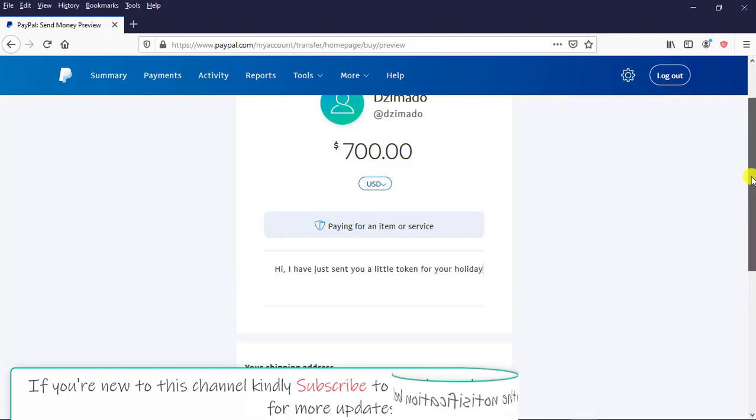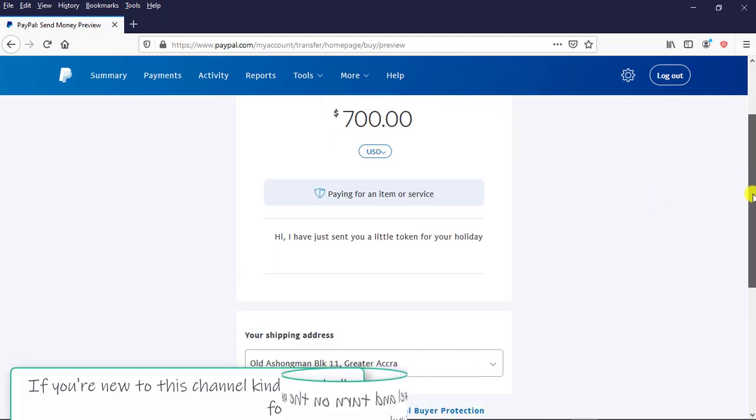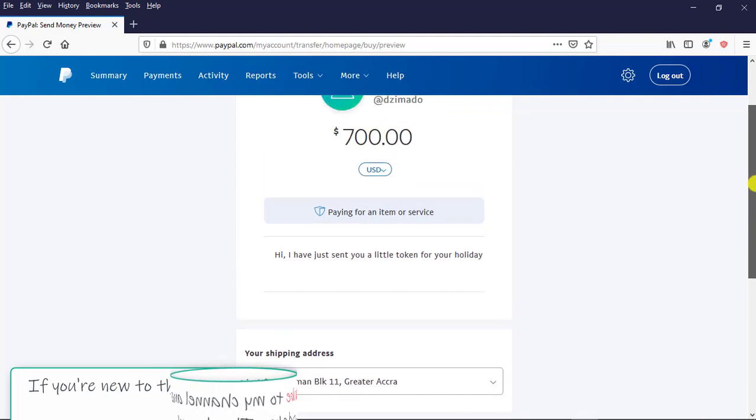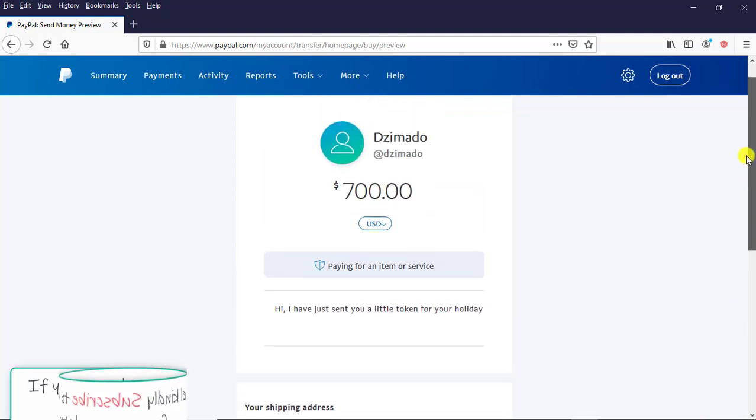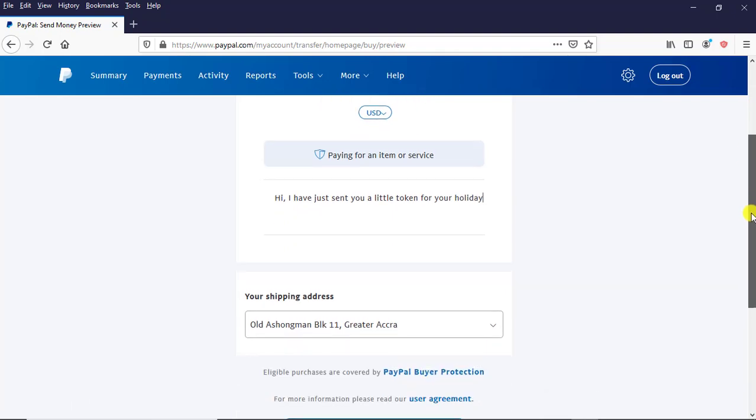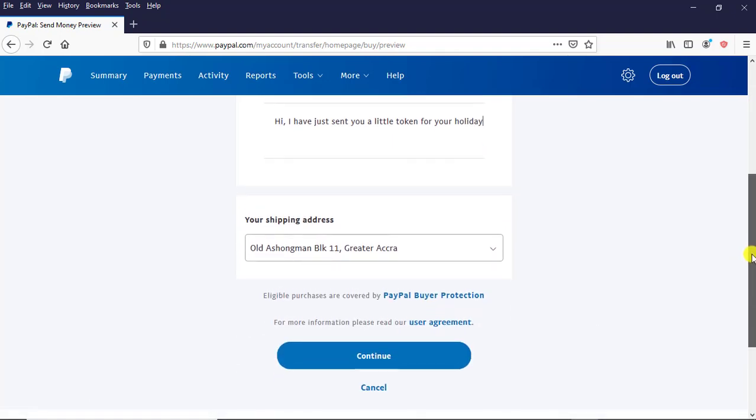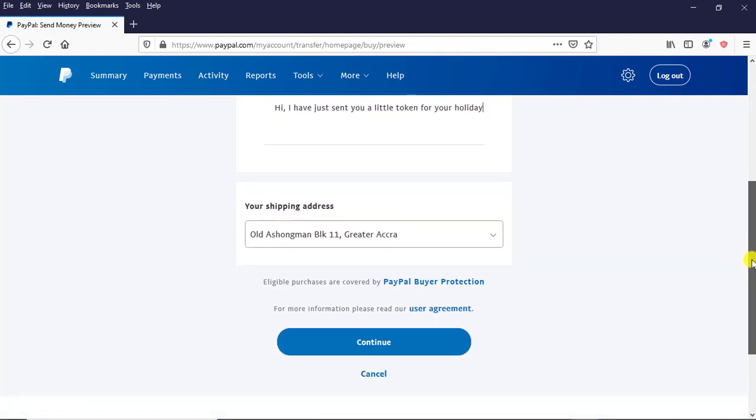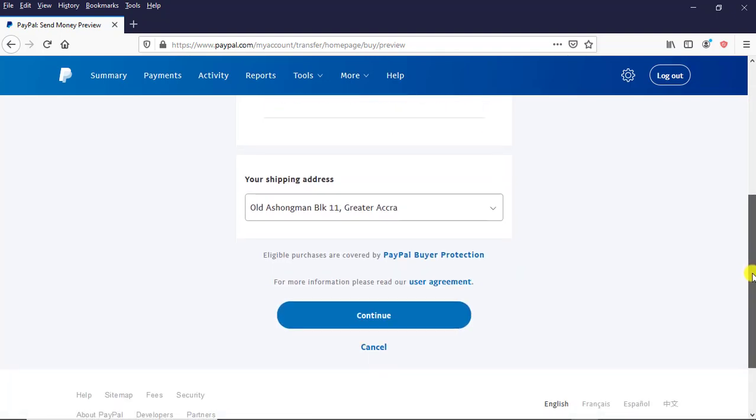When you check if the recipient's email address you've entered is correct or accurate, then just scroll down, then come and click on Continue. I click on Continue and wait for a little while.